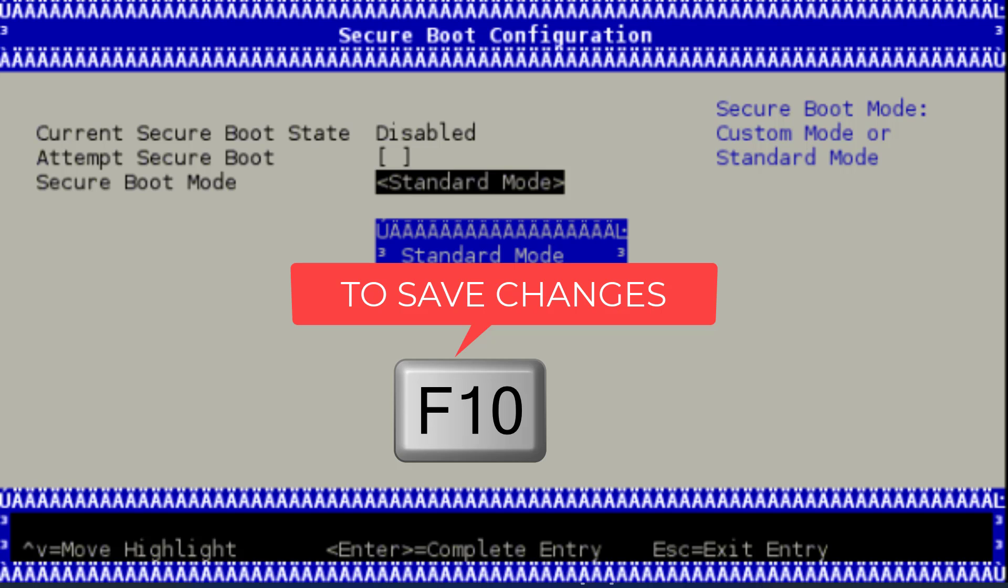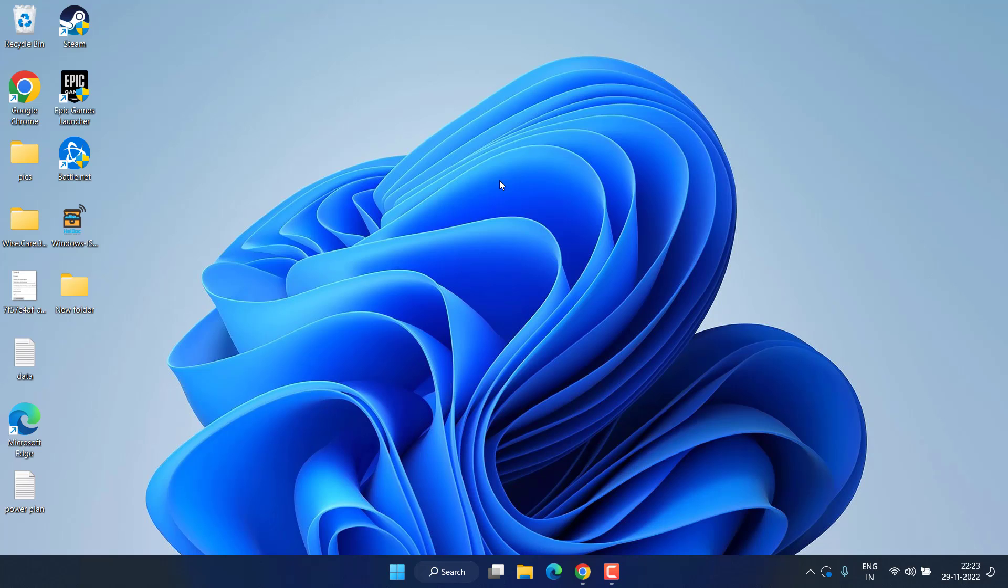This will change your Secure Boot to the enable state. After doing these changes, simply go ahead and restart your PC, and your problem regarding the Vanguard—this build of Vanguard is out of compliance with current system settings—will be completely fixed. As of now, sadly, this is the only possible way to play Valorant in Windows 11.